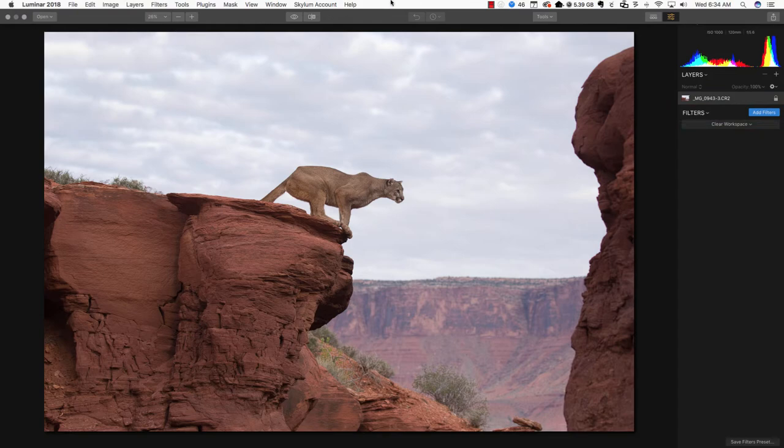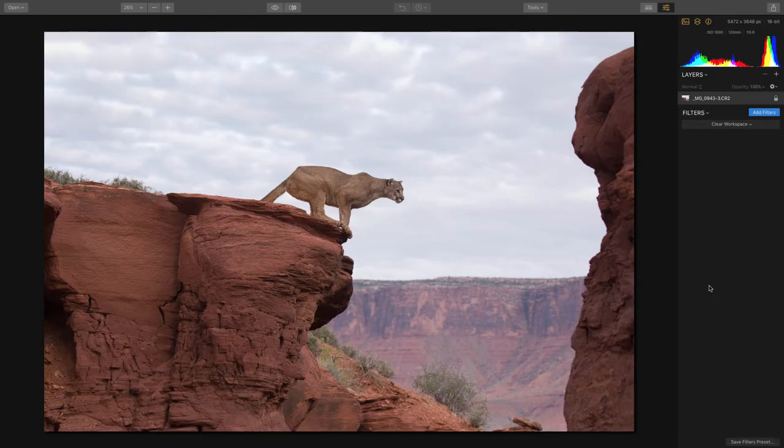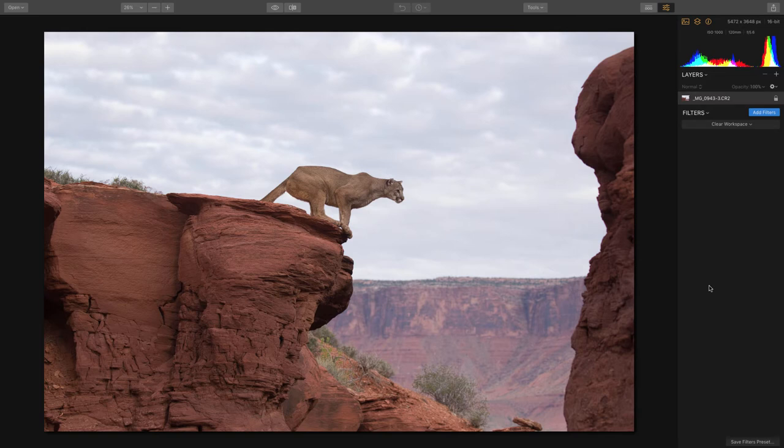Last but not least, we have our menu bar up at the top.